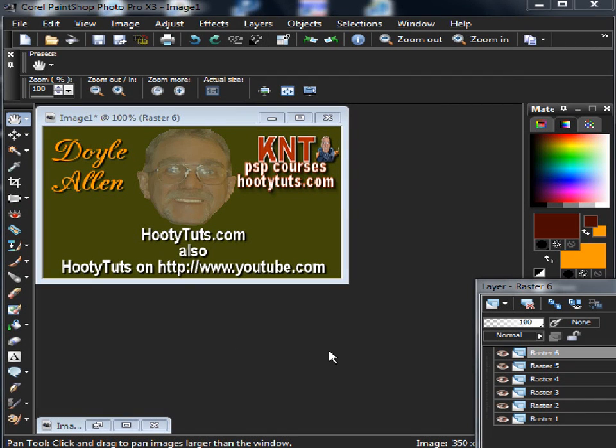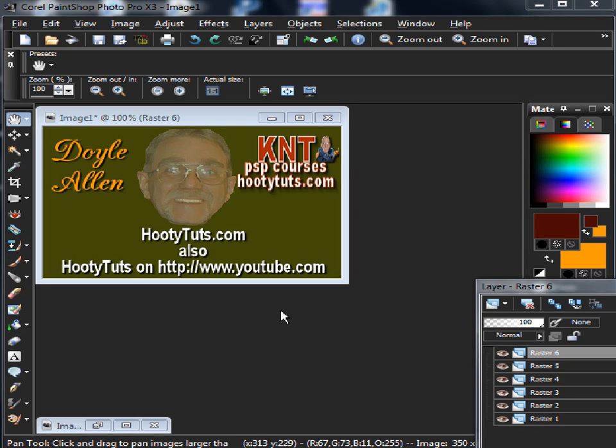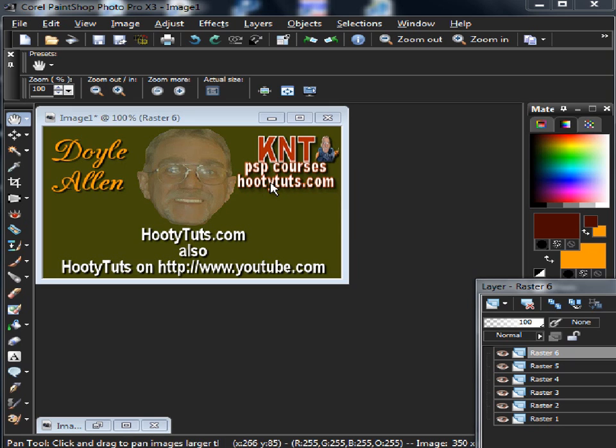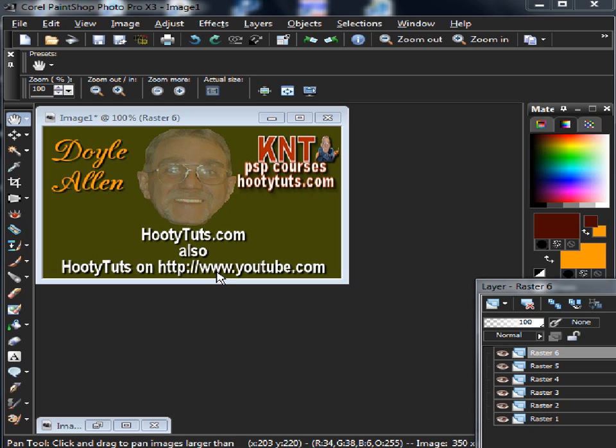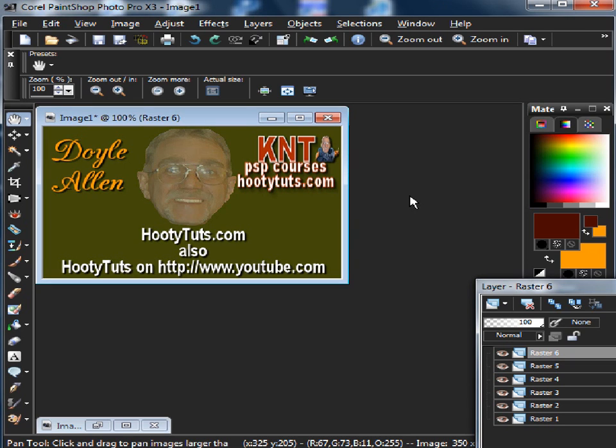Hello there, this is Doyle Allen and I'm from HootieTuts.com. Got a lot of tutorials there and we teach classes. You can find out about our classes there at KNT PSP courses, and I'm also on YouTube. You're probably viewing me on YouTube right now as I speak, so you can just type in your search HootieTuts as one word, or I think it'll take it as two words, and that will bring you to a lot of my classes. Subscribe to me so you can keep up with stuff I put on there.